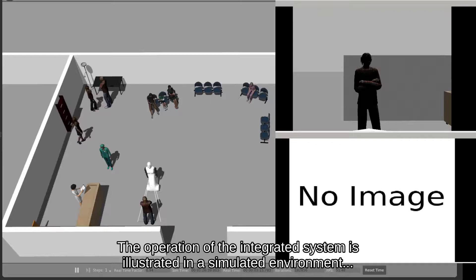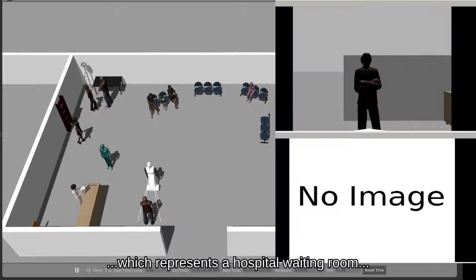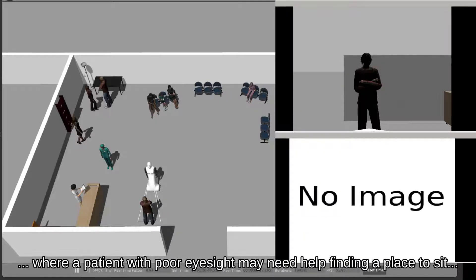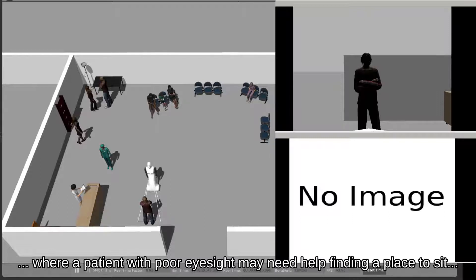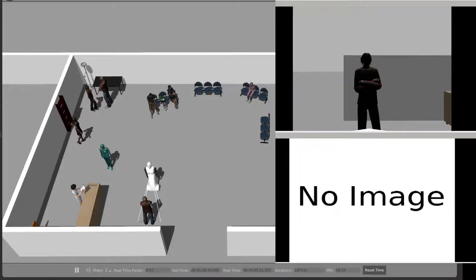The operation of the integrated system is illustrated in a simulated environment which represents a hospital waiting room, where a patient with poor eyesight may need help finding a place to sit.